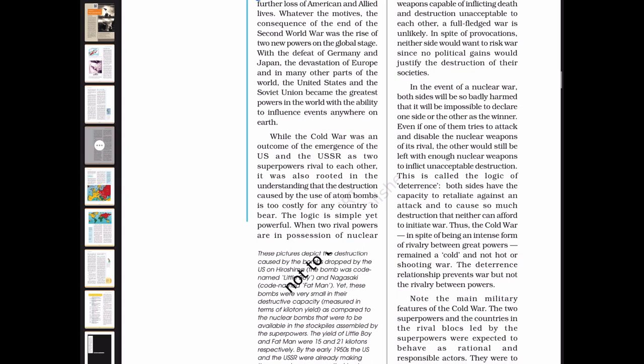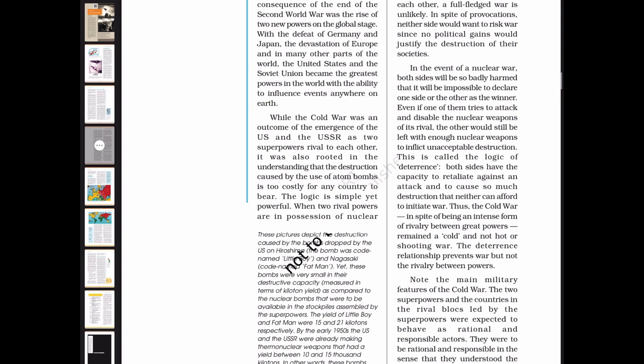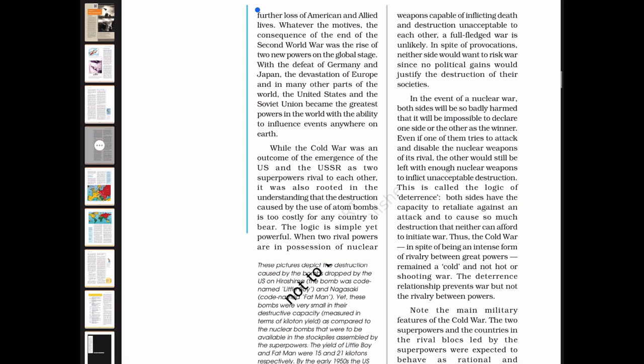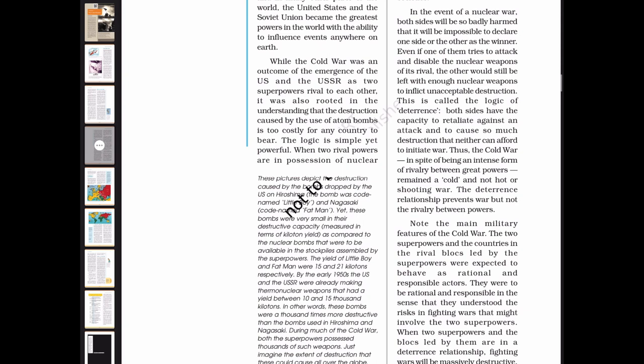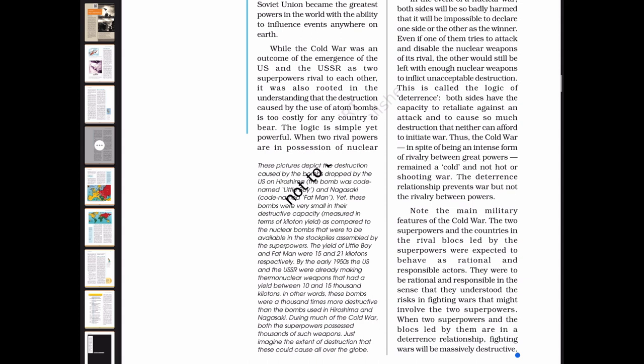The United States and the Soviet Union became the greatest powers in the world with the ability to influence events anywhere on Earth. While the Cold War was an outcome of the emergence of the US and USSR as two rival superpowers, it was also rooted in the understanding that the destruction caused by the use of atom bombs is too costly for any country to bear. When two rival powers are in possession of nuclear weapons, these pictures depict the destruction caused by the bombs dropped on Hiroshima — codenamed Little Boy — and Nagasaki — codenamed Fat Man.